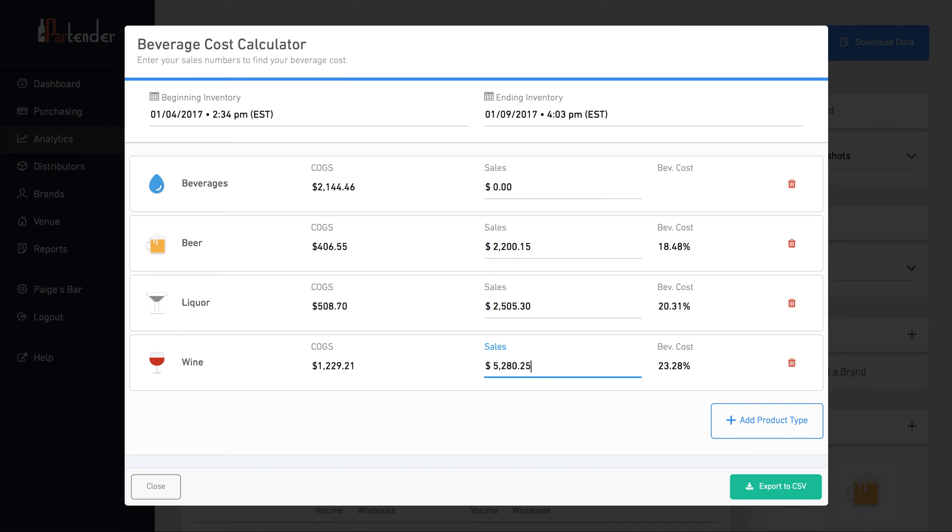This data will not be permanently saved, so remember to download a CSV file so you can save a hard copy of your beverage cost report.